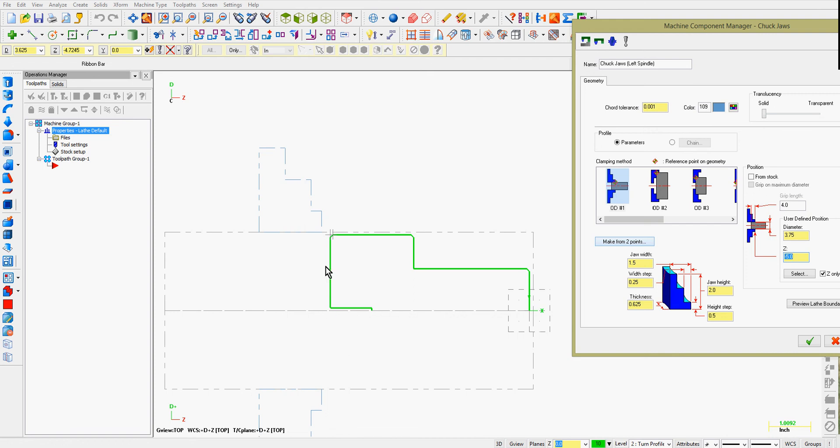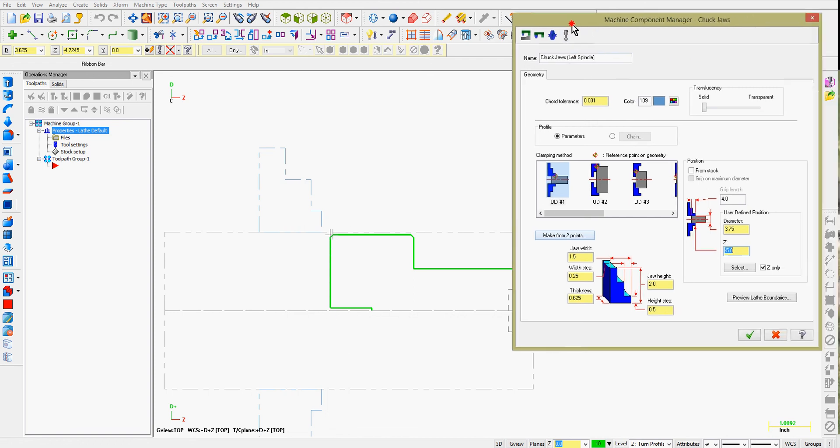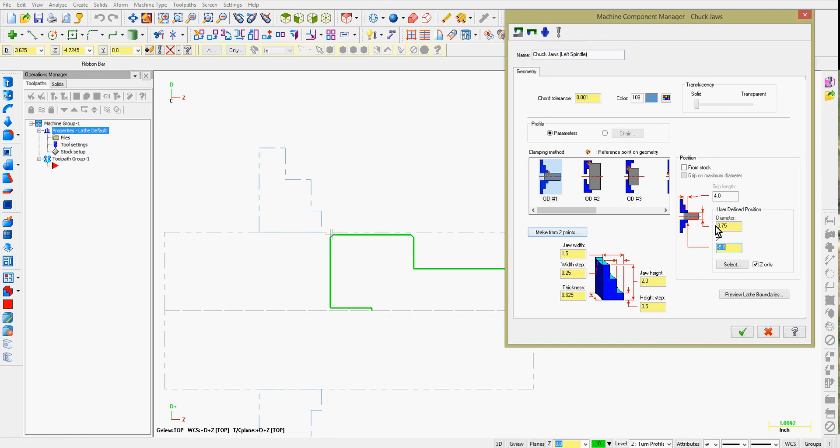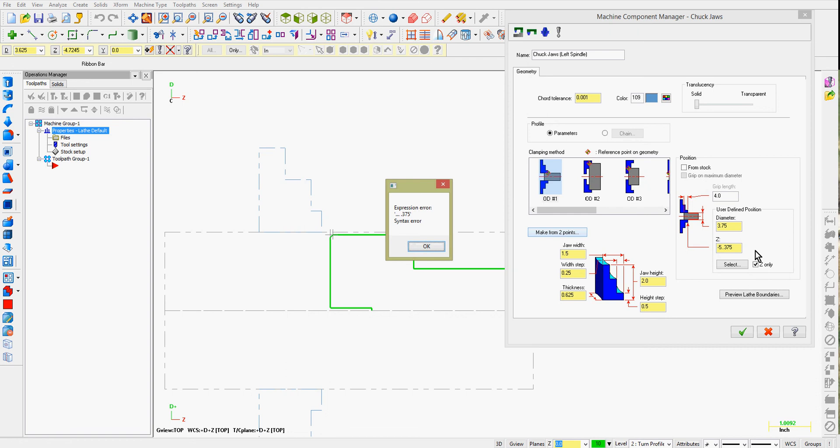I said earlier I'd like to part this off, so I need a little bit more room here for my part off tool. I'll make it negative 5 and 3/8ths. Oops.